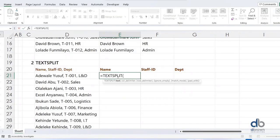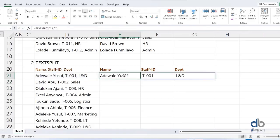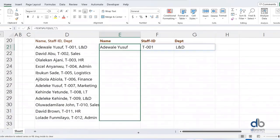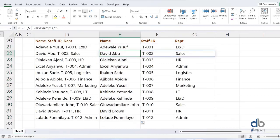Here is TEXTSPLIT. The arguments are: what text do you want to split, and what is the delimiter? I'll set the delimiter to comma. Once you hit Enter, it splits the entire text into three parts using a dynamic array. When you drag it down, it splits everything as well. Text Split is very interesting when you're working with text in Excel — it's something you should try.